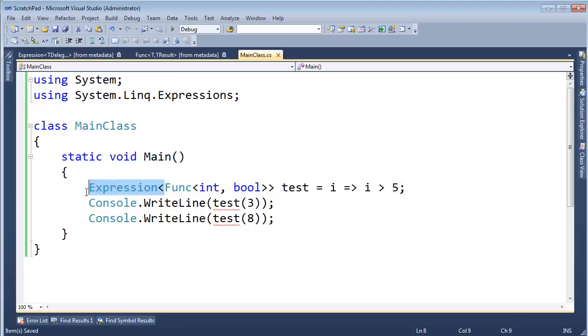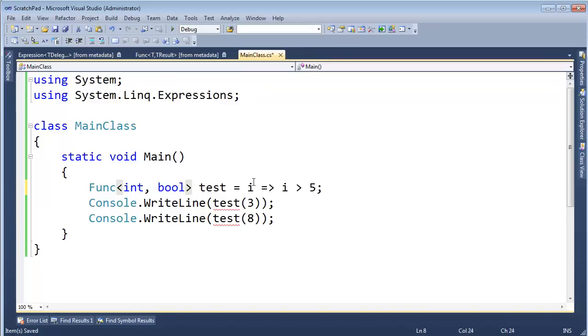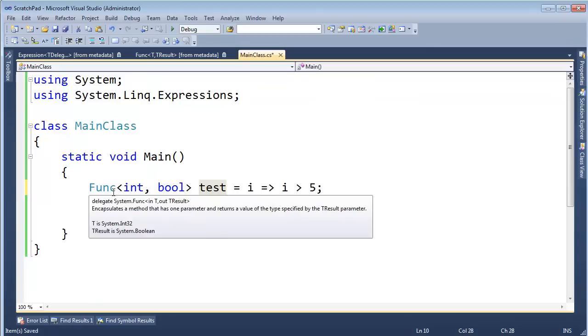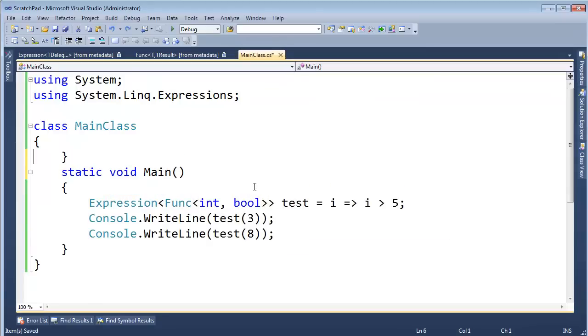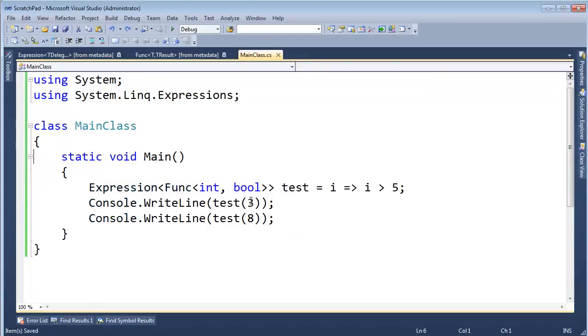Alright, if I take the expression part out here, then sure enough, the compiler will convert this to a method just like I've shown you in previous videos. Alright, but once I wrap that func in there as a type parameter into expression,